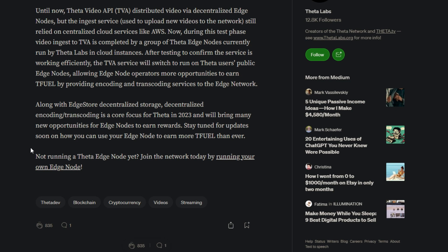Going on to the rest of this article: Until now Theta Video API distributed video via decentralized edge nodes, but the ingest service used to upload new videos to the network still relied on centralized cloud services like AWS. Now during that test phase, video ingested TVAs completely by a group of Theta edge nodes currently run by Theta Labs in cloud instances. After testing to confirm the service is working efficiently, the TVA service will switch to run on Theta users' public edge nodes.